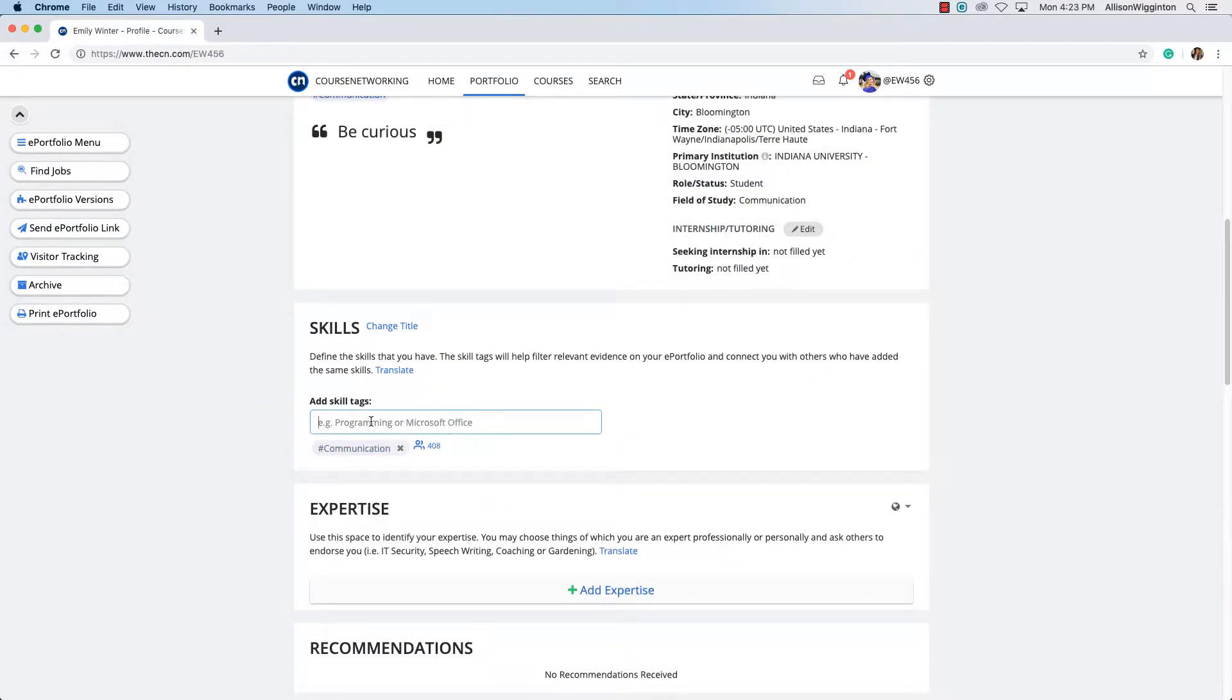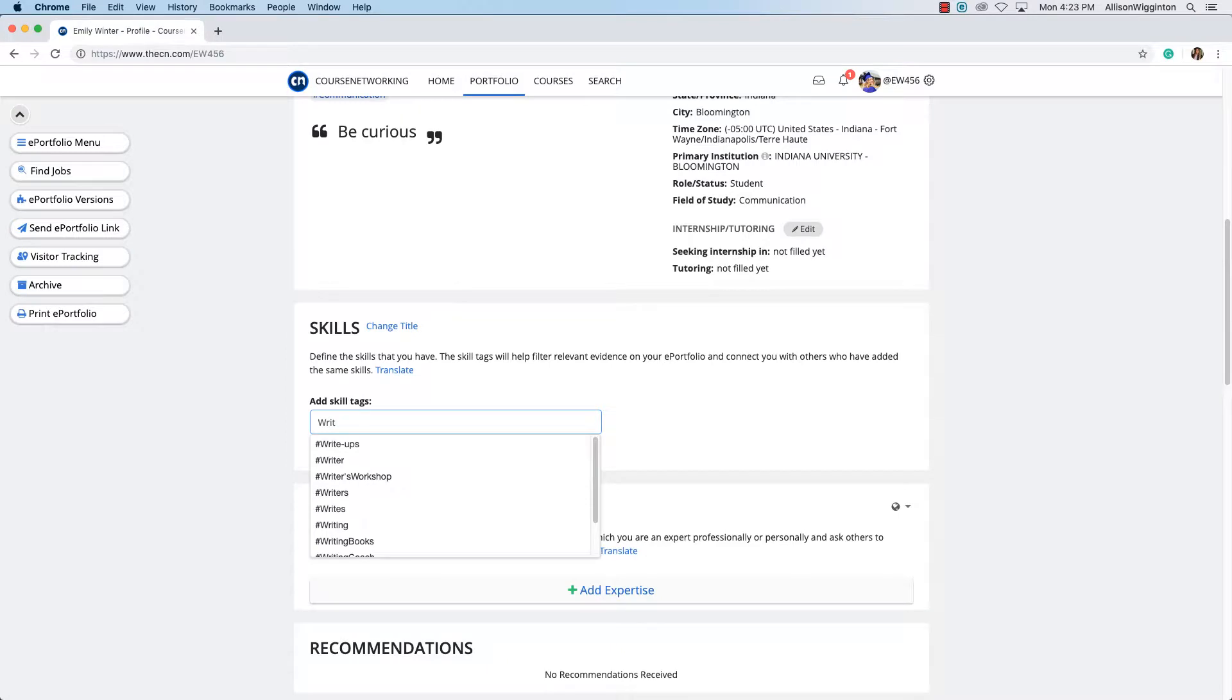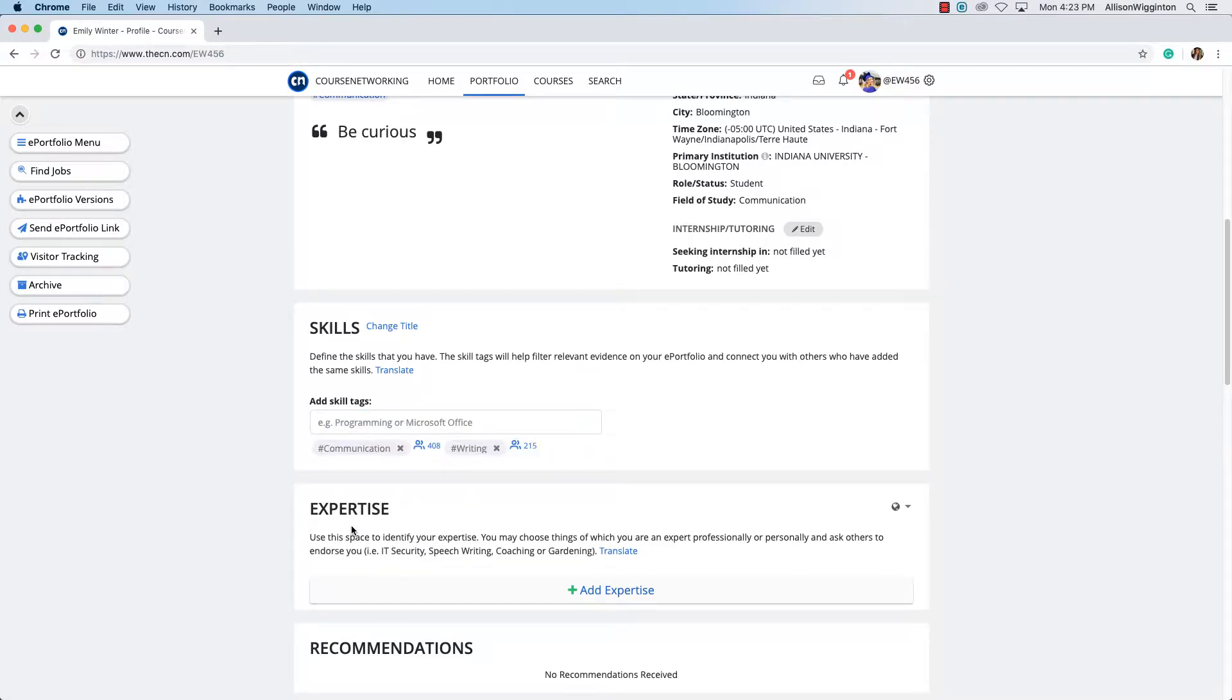Add skills. Choose from the list as you type or create your own. You can also network with others who share the same skills.